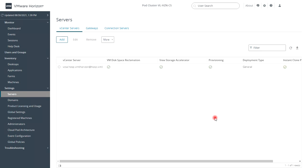As you see, my connection server is now connected to the vCenter server.